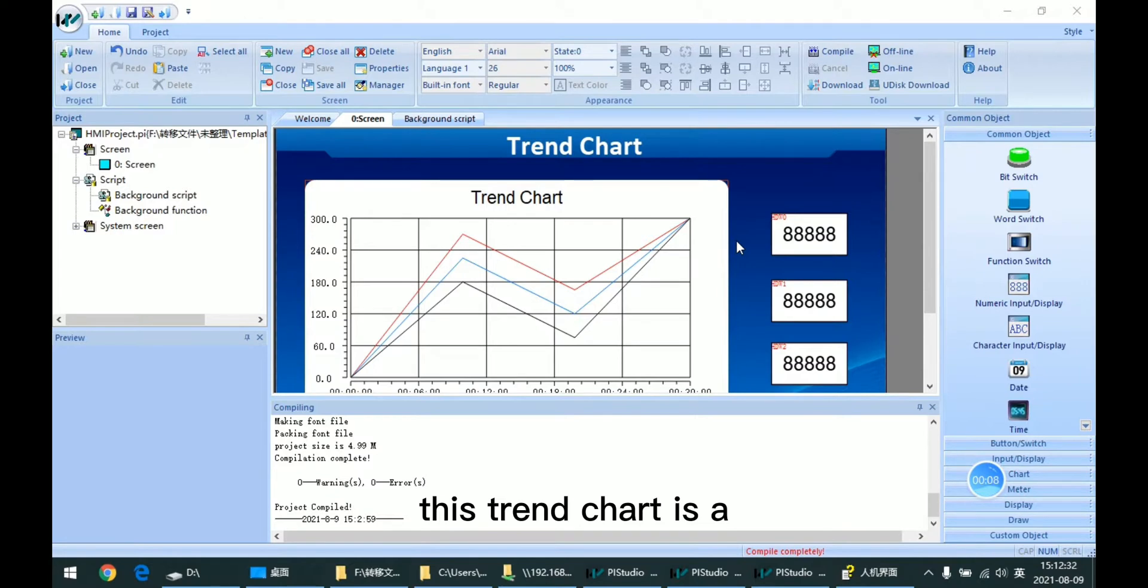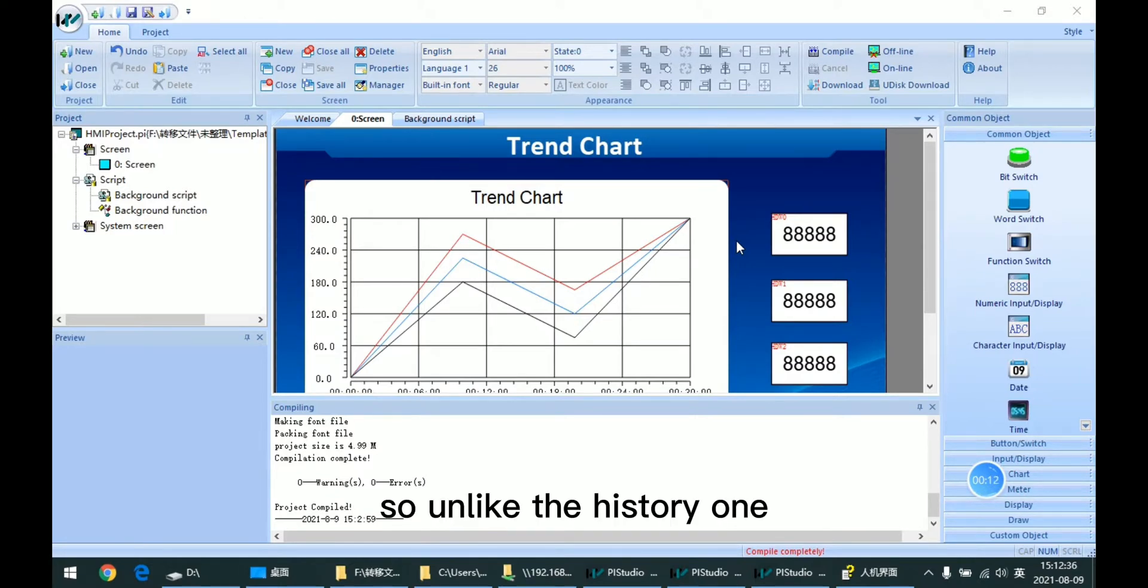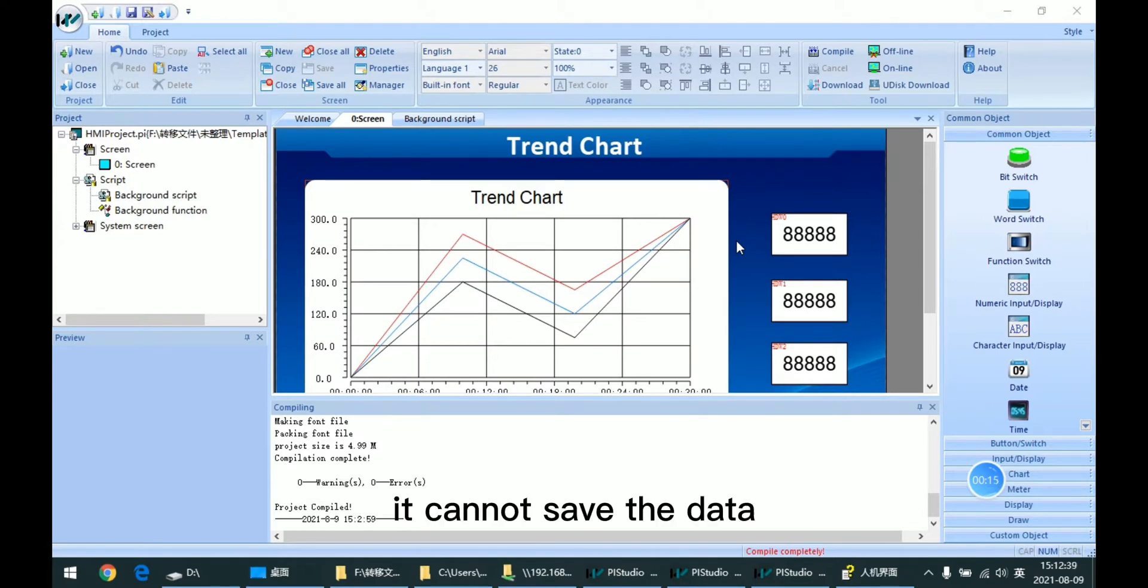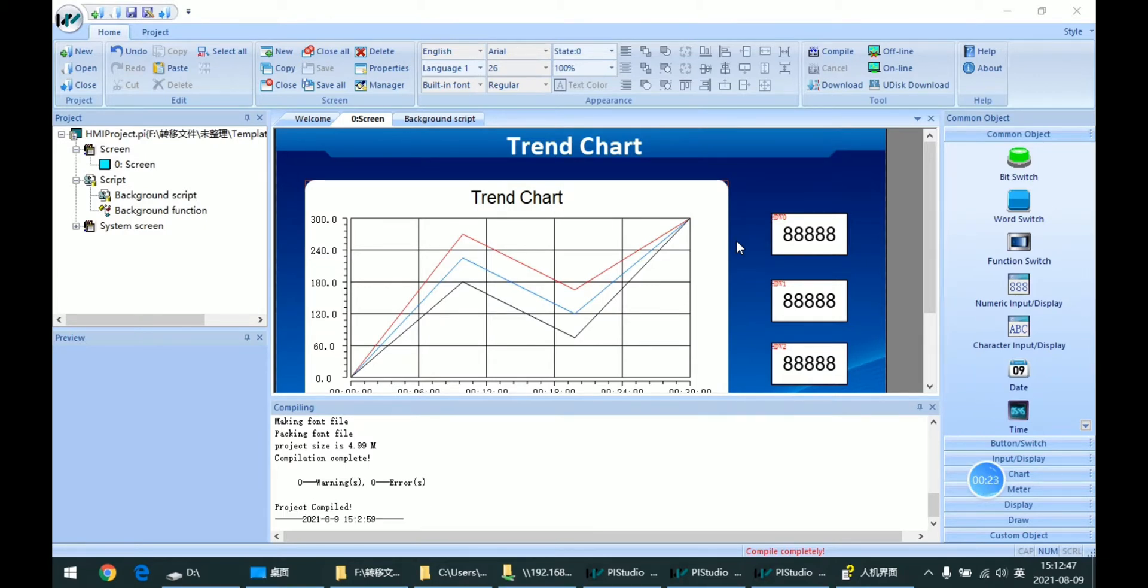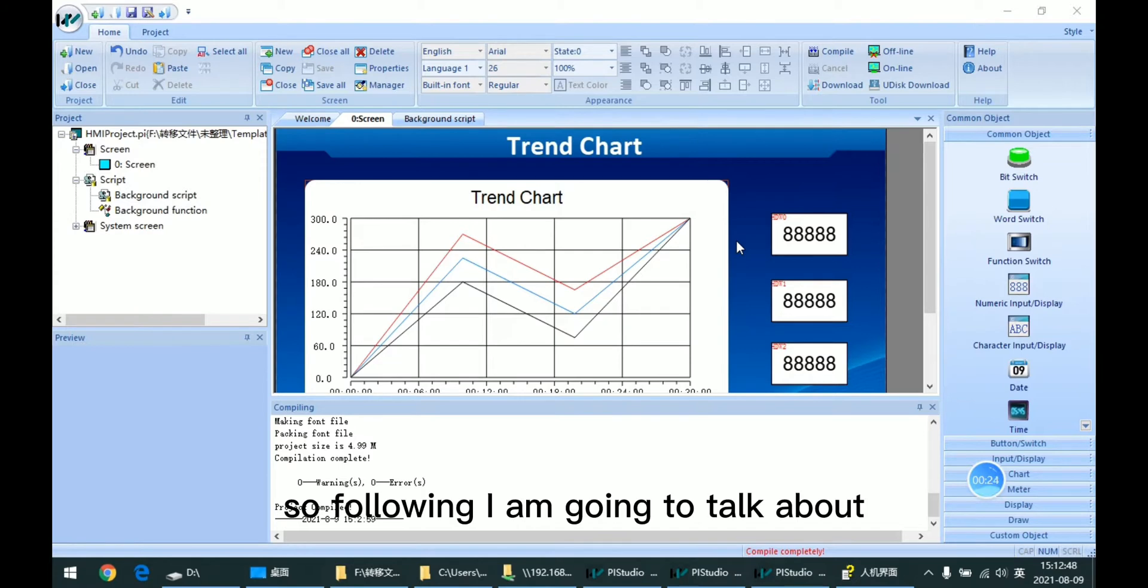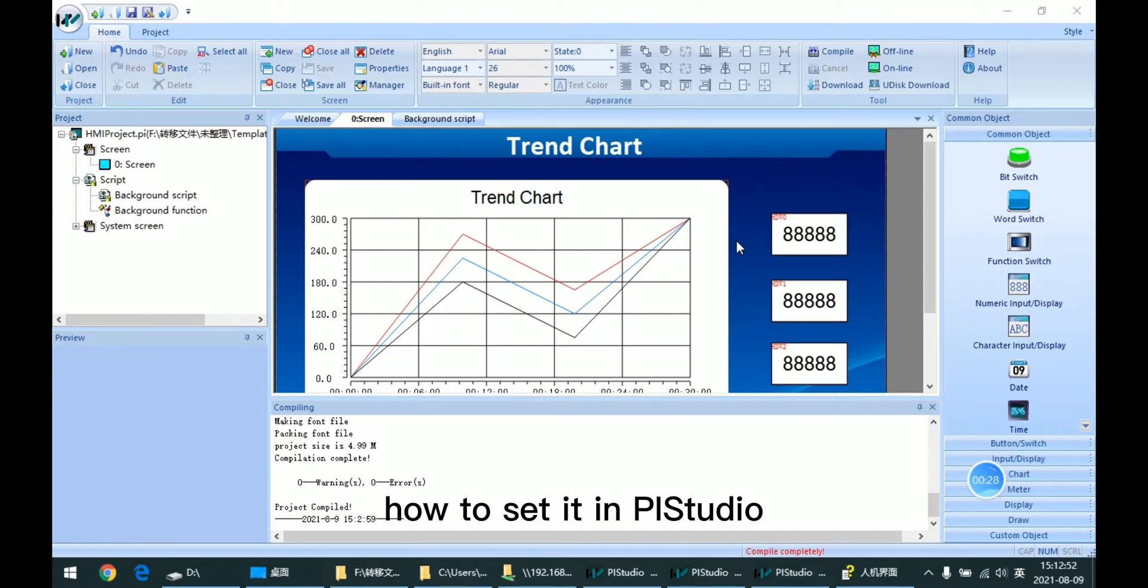This Trend Chart is a real-time mode, so unlike in the history mode, it cannot save the data, but it also draws the curve for the channel. So following, I'm going to talk about how to set it in PIN Studio.